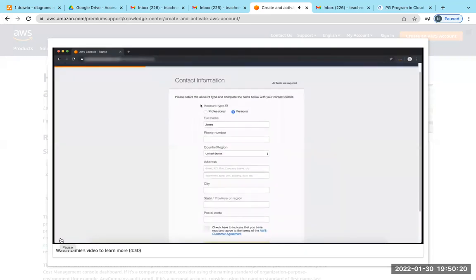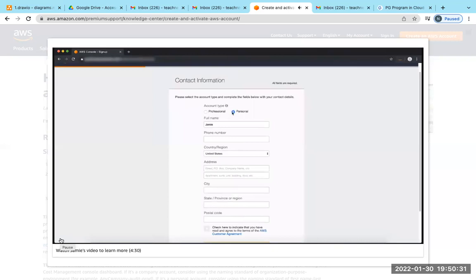You will then be presented to select the account type, which would be Professional or Personal. These two account types are identical in functionality. For this example, I'm choosing the Personal option. You can insert company or personal information. For this example, I will enter all my personal details.